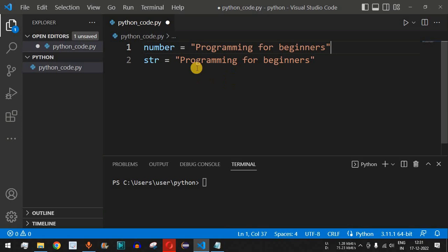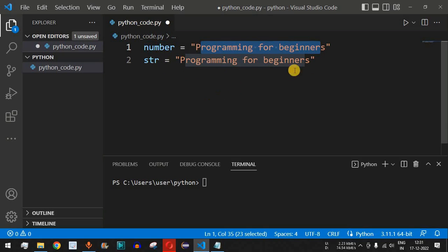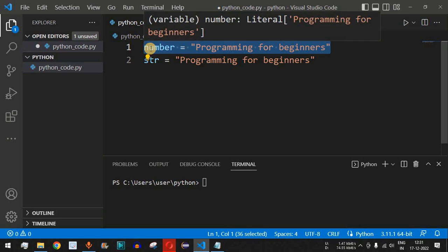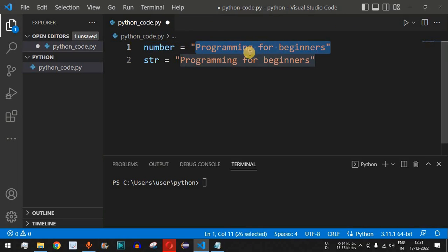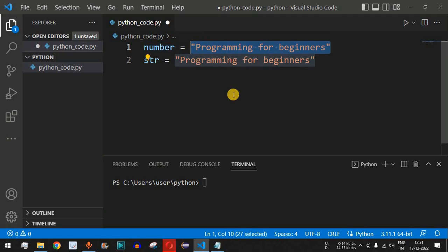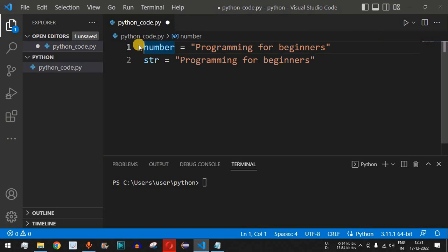If we assign 'programming for beginners' to 'number', it doesn't make sense semantically, but programmatically it is possible, because we don't have to specify a data type in Python. Whatever value is provided, the data type is inferred from that value. In other languages like Java or C++, a strict data type must be declared before the variable name. This is one of the advantages of Python — it allows us to write code quickly compared to other languages.